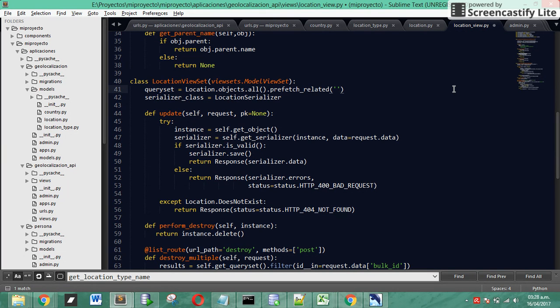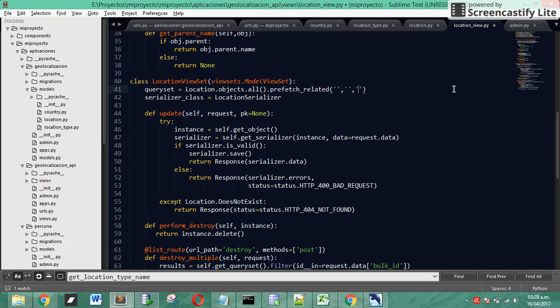We use prefetch related after all and we specify all the foreign keys fields that our model has.